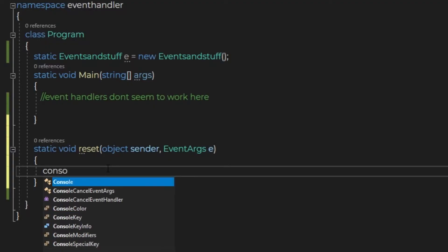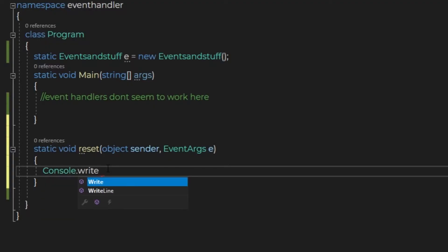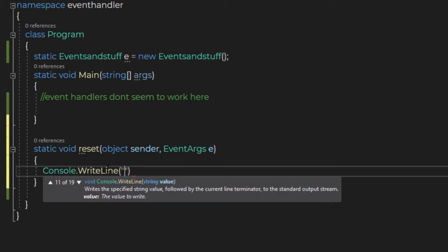Last up in the function, as an example, I'm going to write to the console: Yay, the counter got reset.